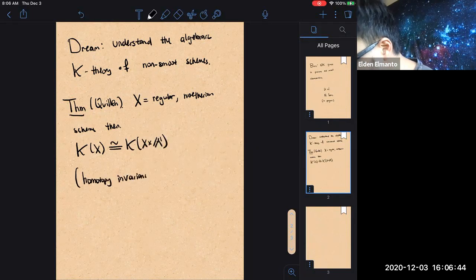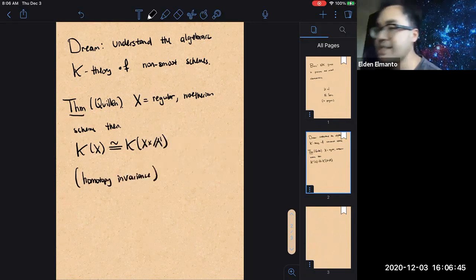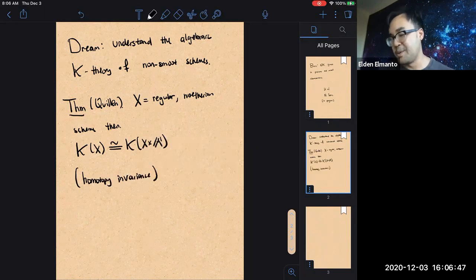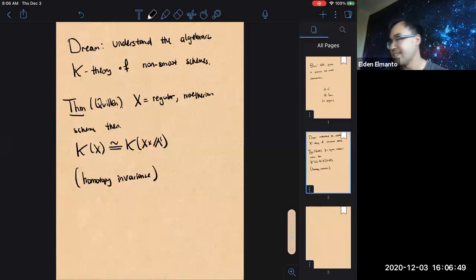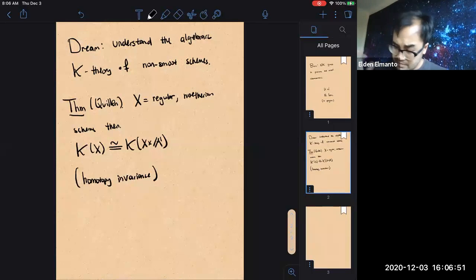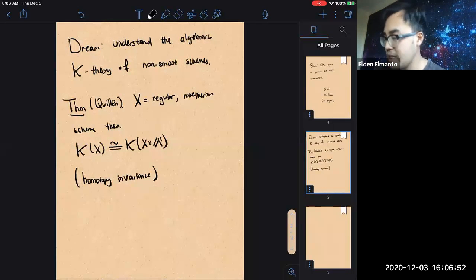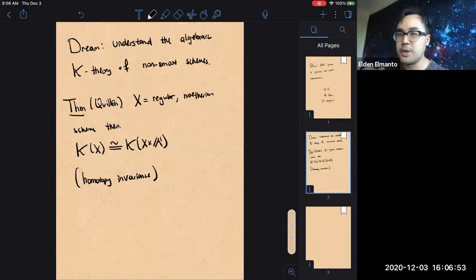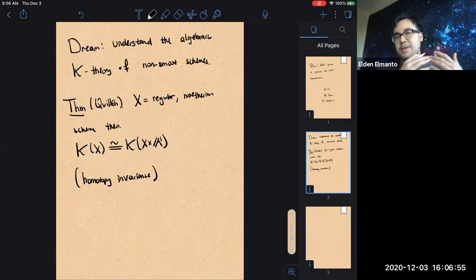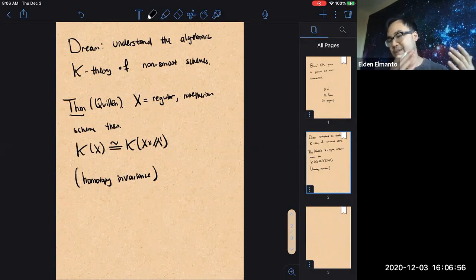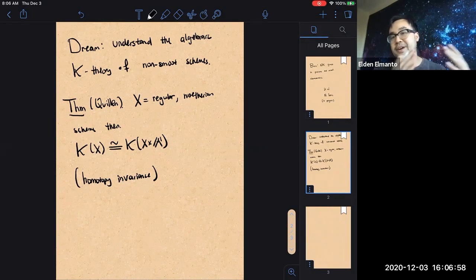This is a phenomenon which everyone here likes — it's called homotopy invariance, and has led to a lot of good things, in particular the inspiration behind motivic homotopy theory. So I'll tell you what you've sort of been taking for granted whenever you impose this A1-invariance business.